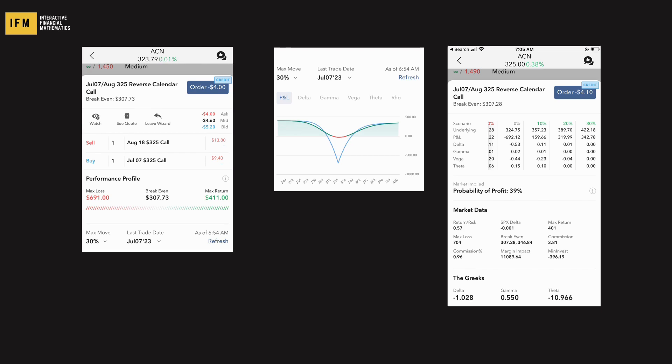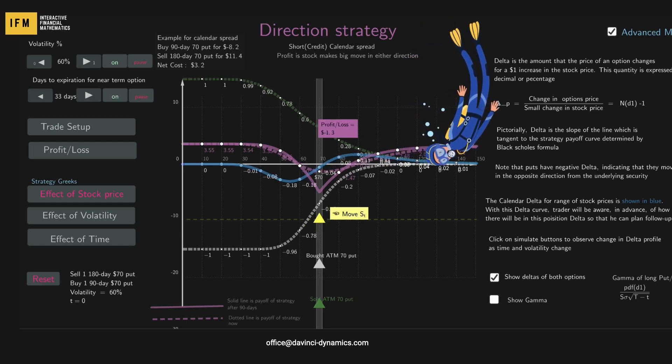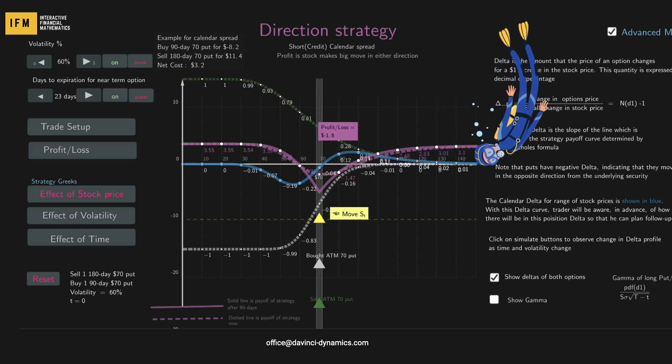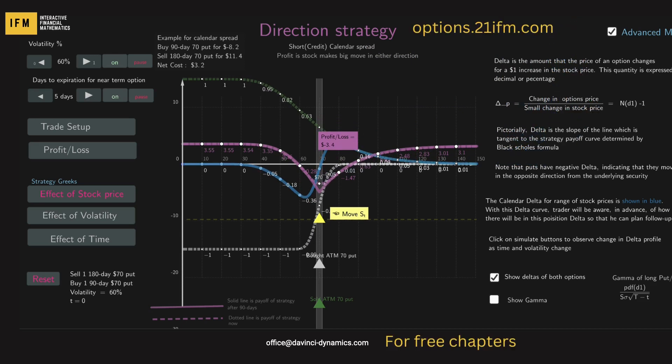If you found this content helpful, please make sure to like the video and subscribe to our channel. If you'd like to dive deeper and explore this strategy in an interactive manner, check out the website options.21ifm.com. Here you'll find an interactive version of this explainer, allowing you to manipulate parameters and visualize the impact on the strategy's payoff.